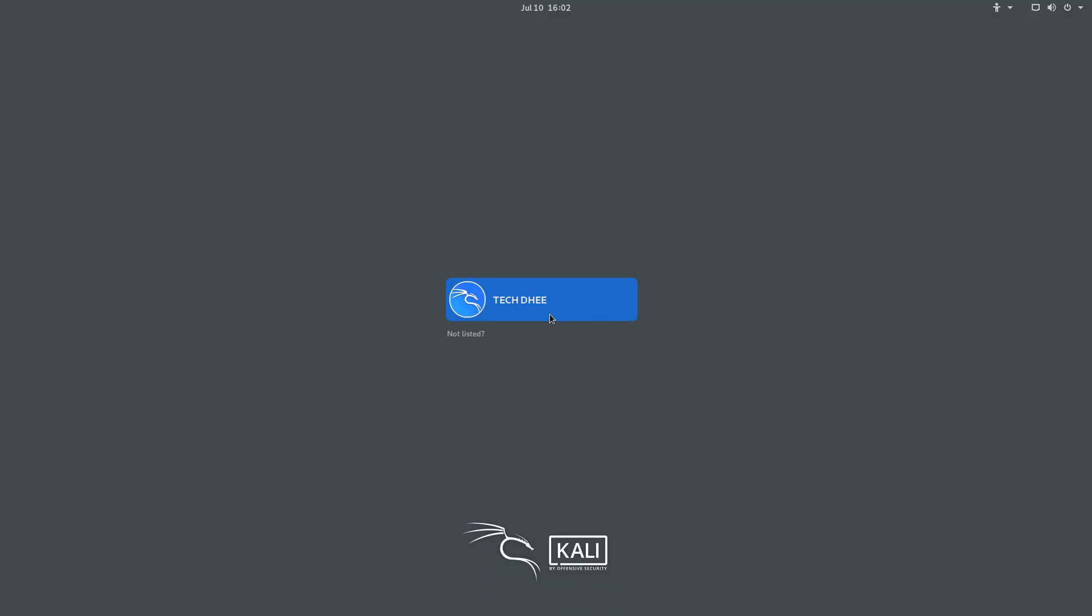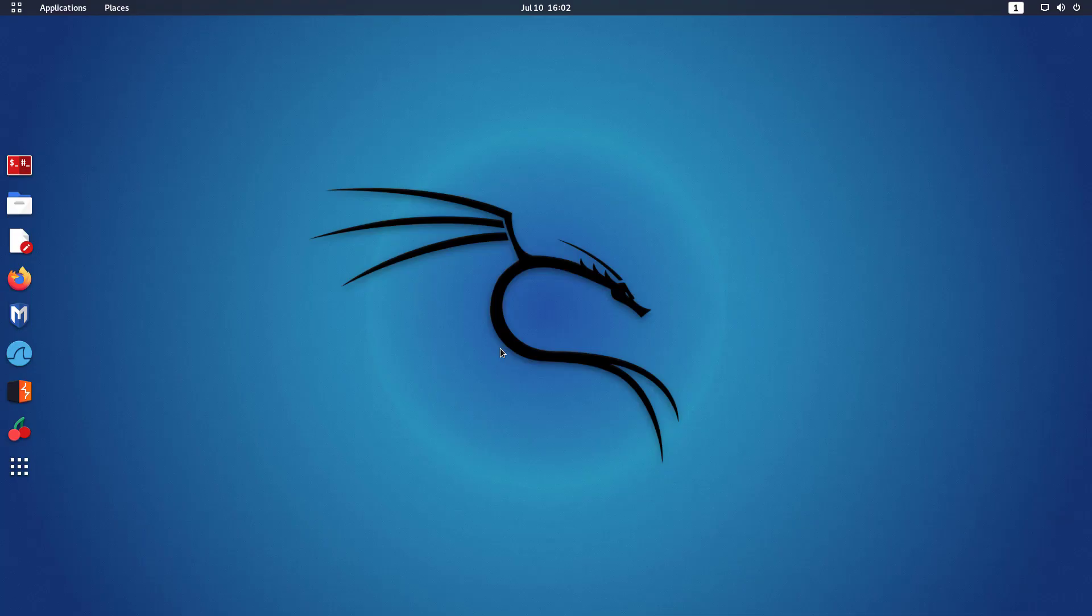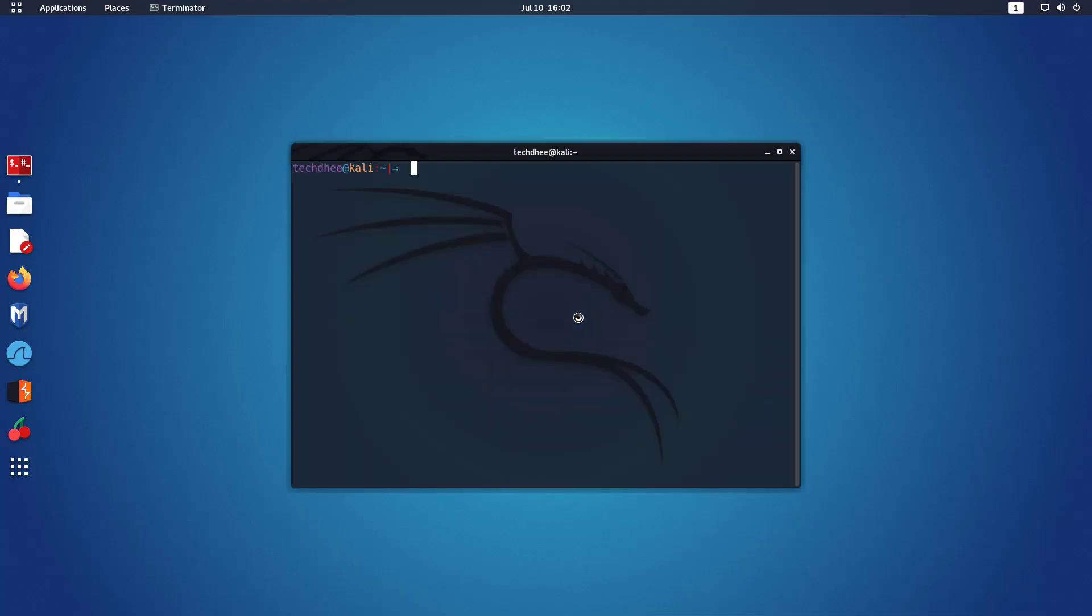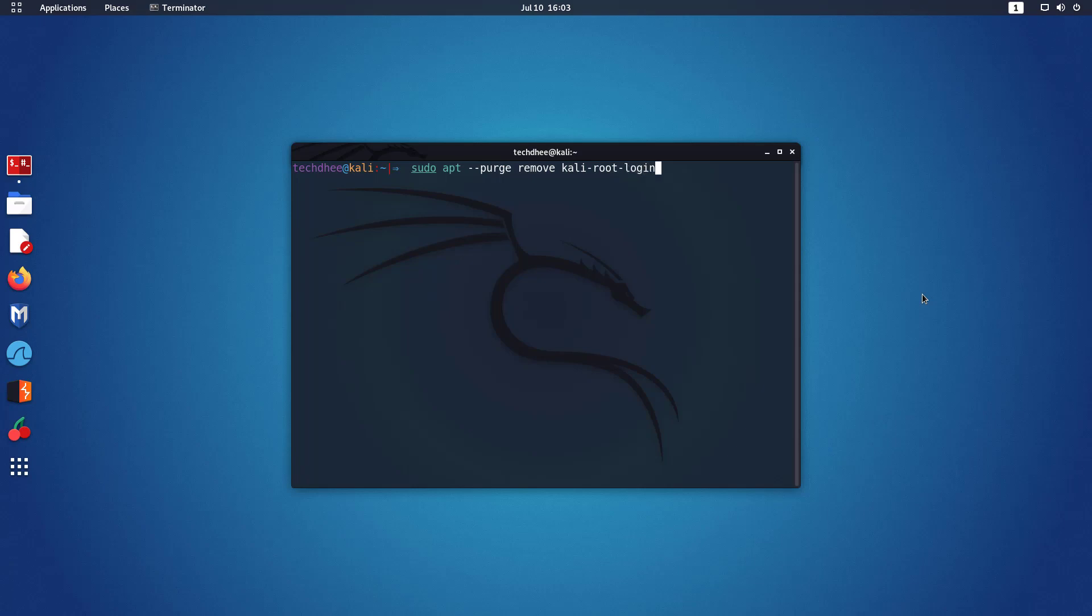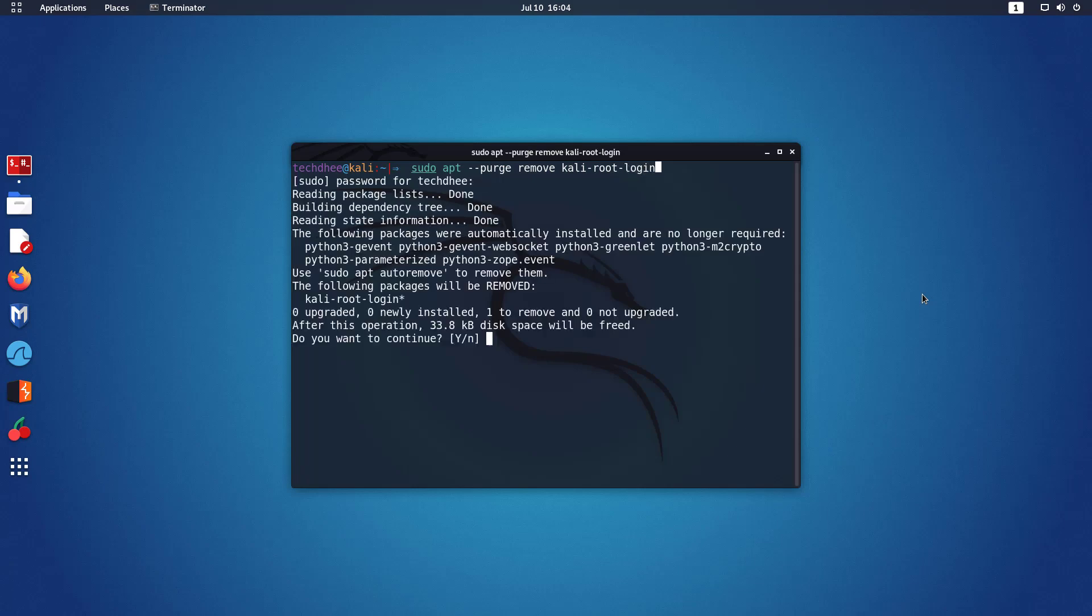Now I will show how to disable root on Kali Linux. Login with the normal user account. Now open the terminal. First of all, you have to run this command in the terminal to disable the root login. I will give all the commands in the description below.